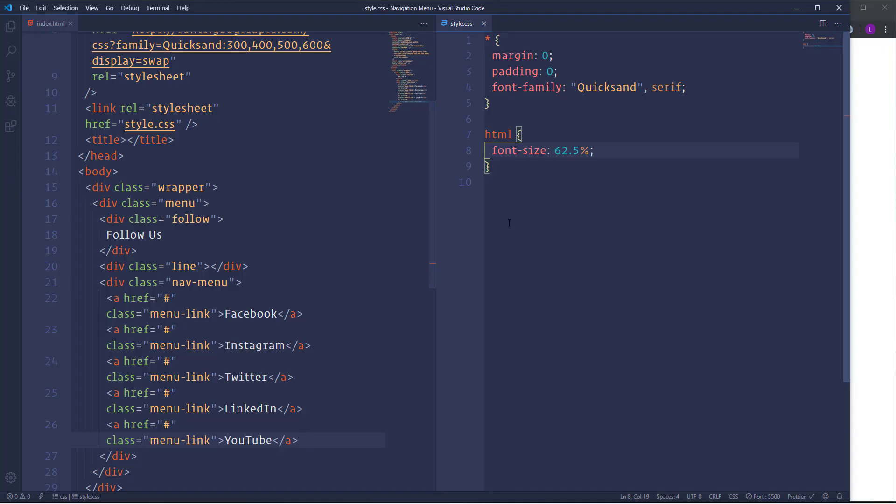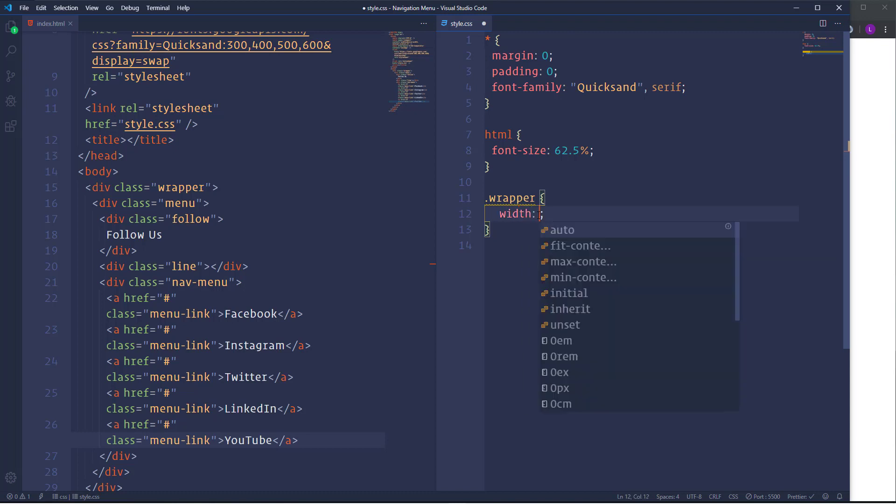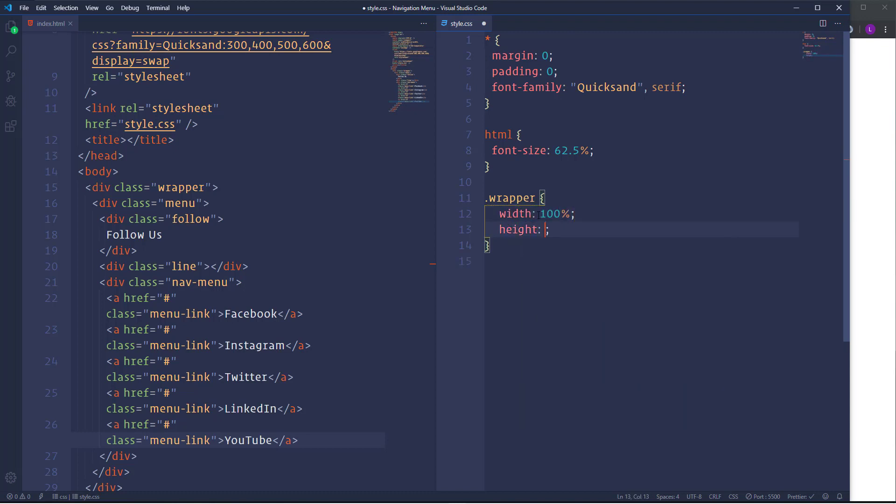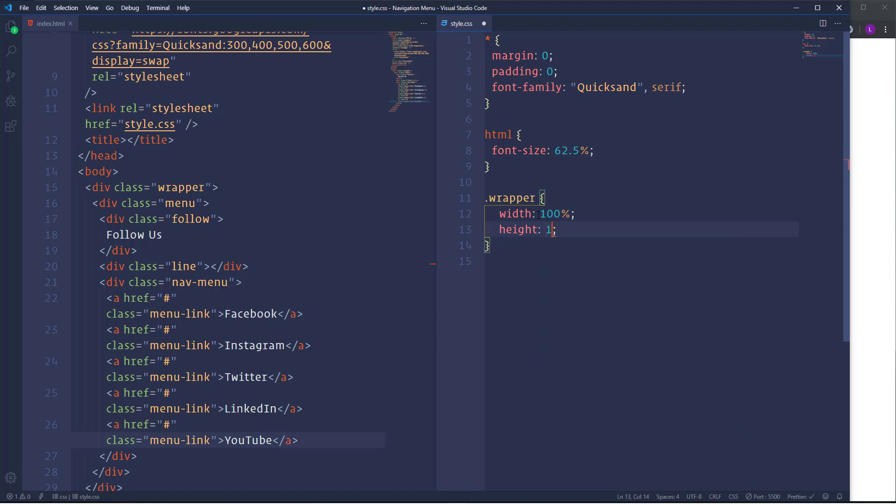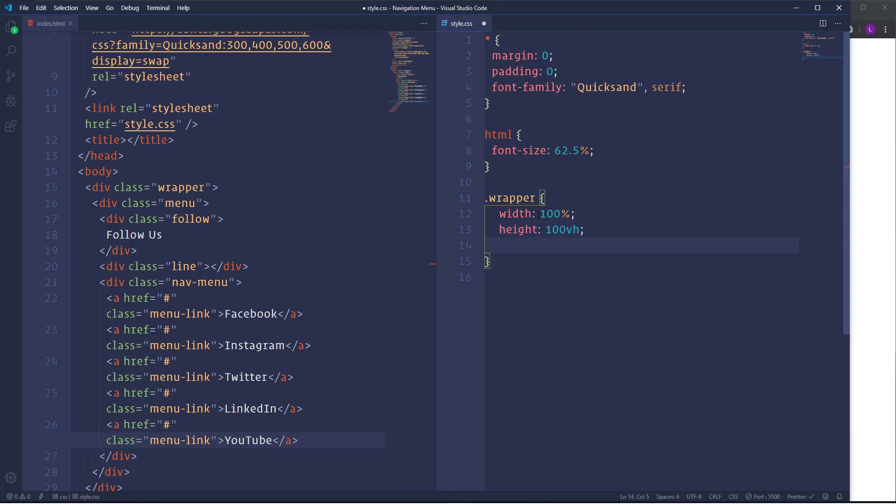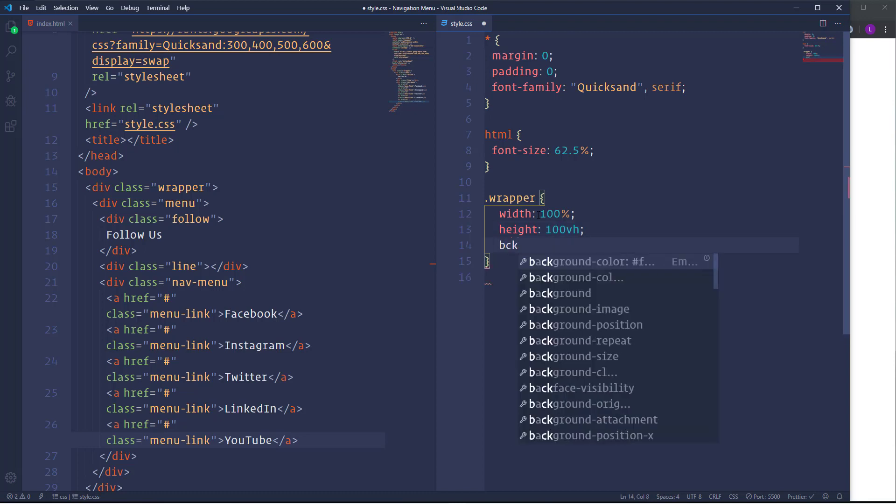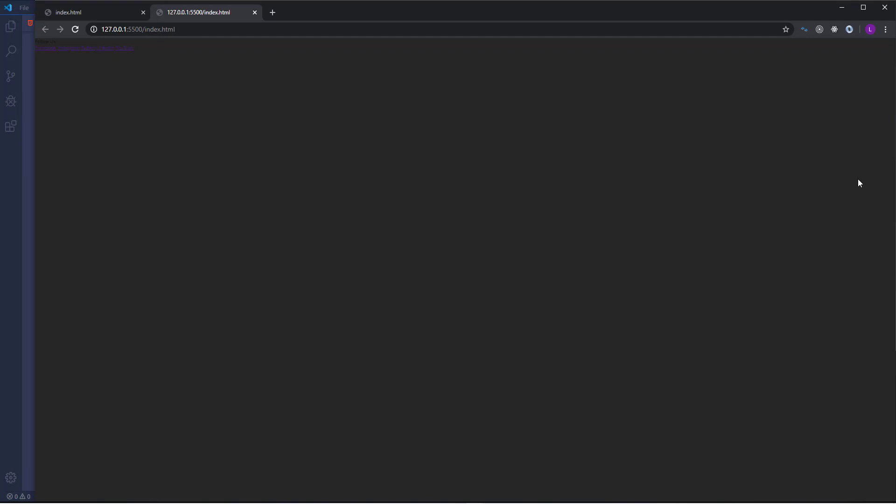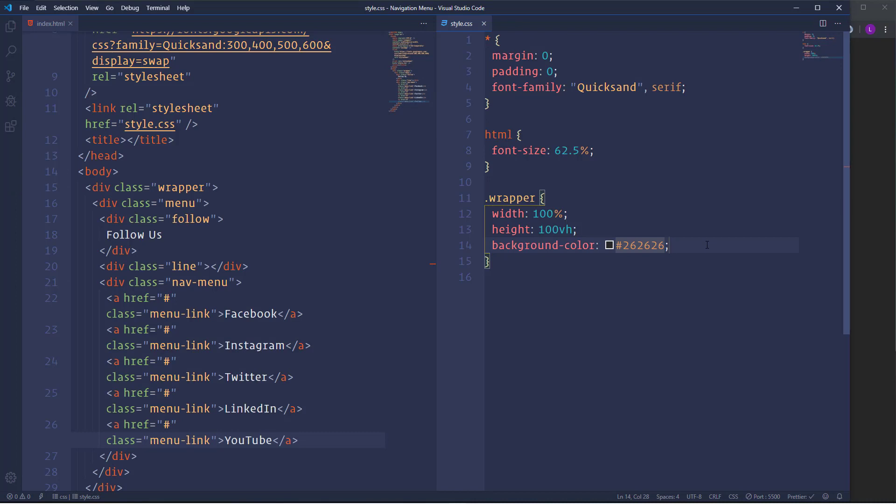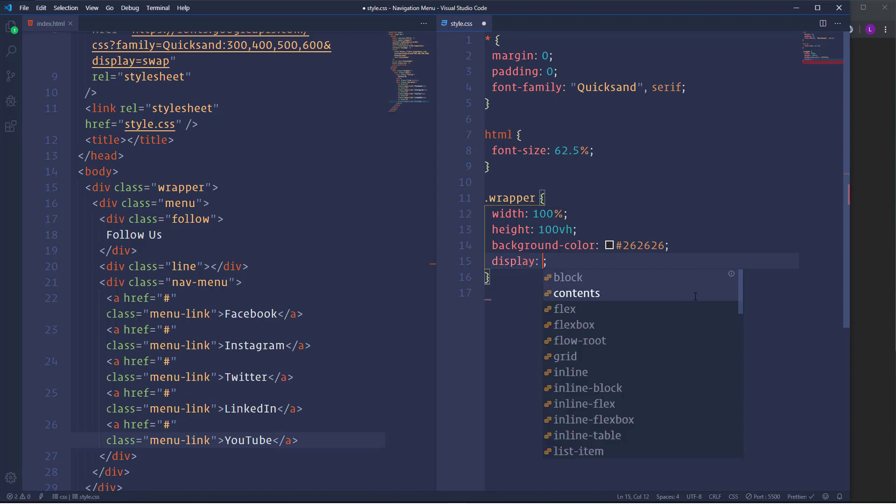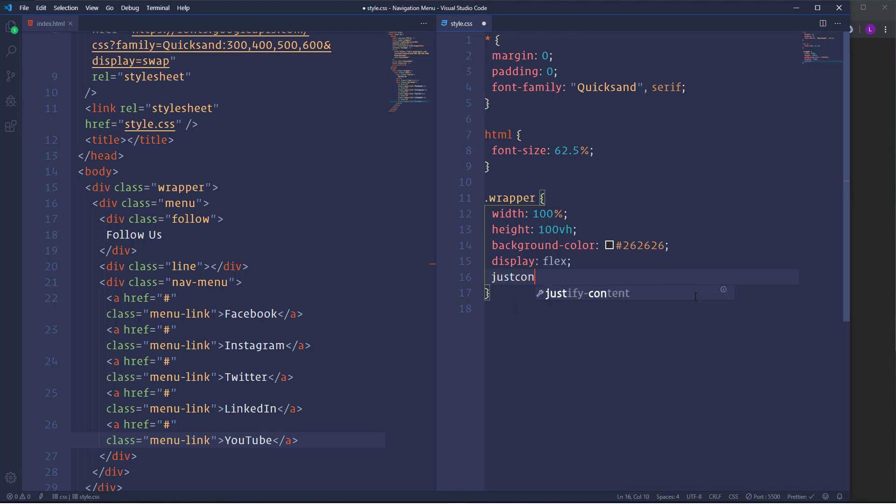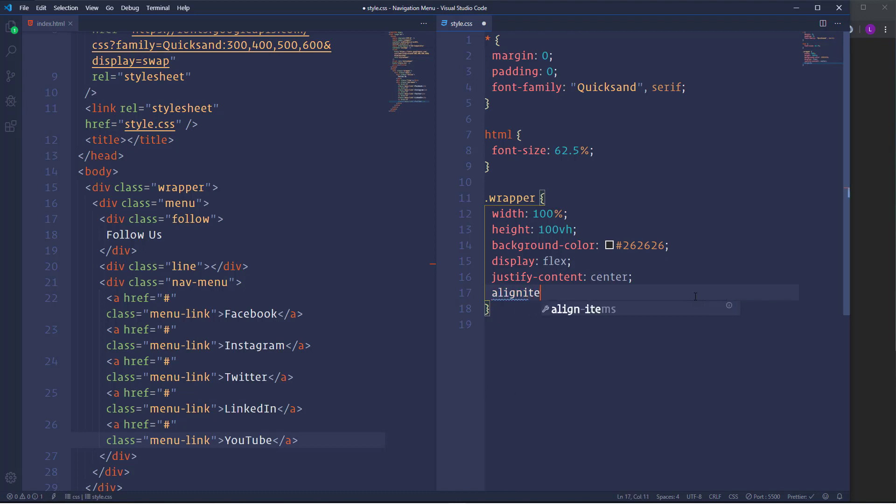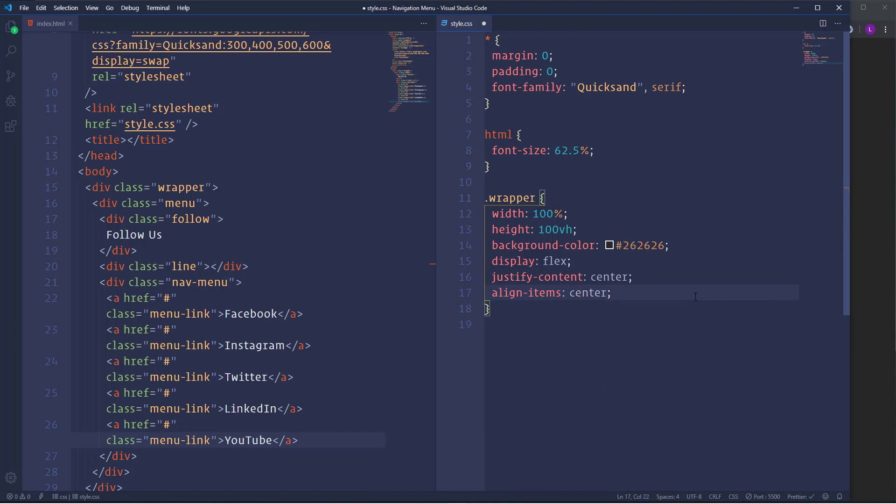So as you can see the elements have changed their size and they became smaller. Let's move on and start to work on the wrapper. First of all I'm going to define the width and height. Let's set width to 100%. As for the height I'm going to make it 100% of the viewport, therefore we have to use 100VH. And also change the background color. Let's use here color 262626. Now I'm going to place the menu in the center of the page. And for that let's use flexbox. We need here display flex. Then in order to center the menu horizontally let's use justify content center. As for the vertical centering we need to use align items center.